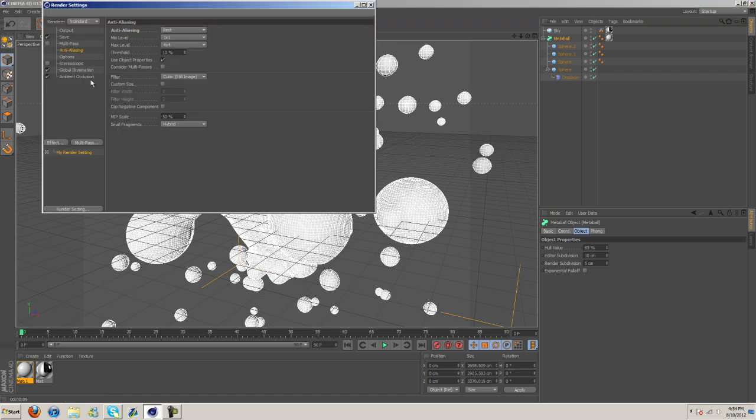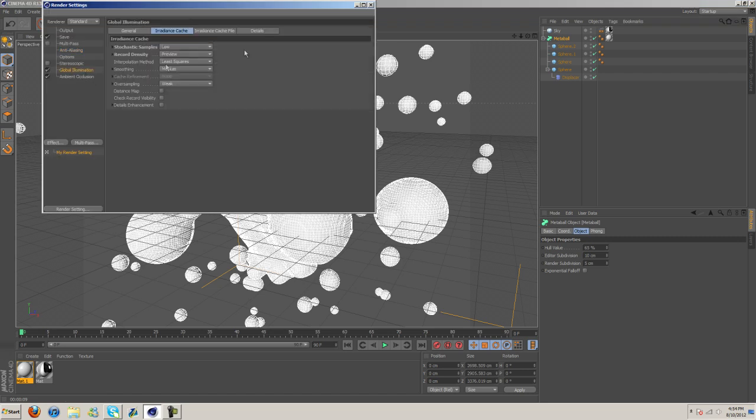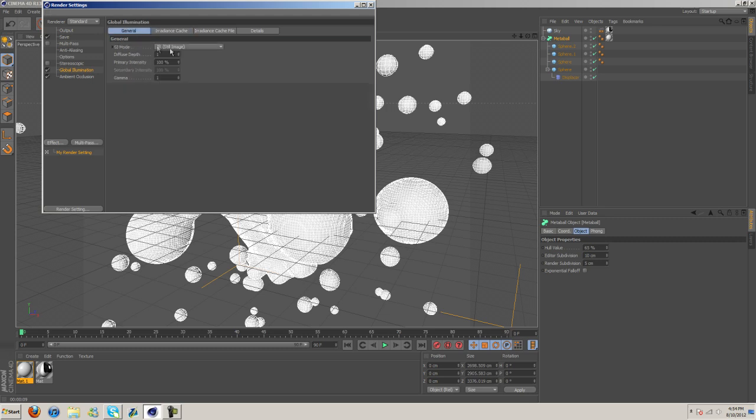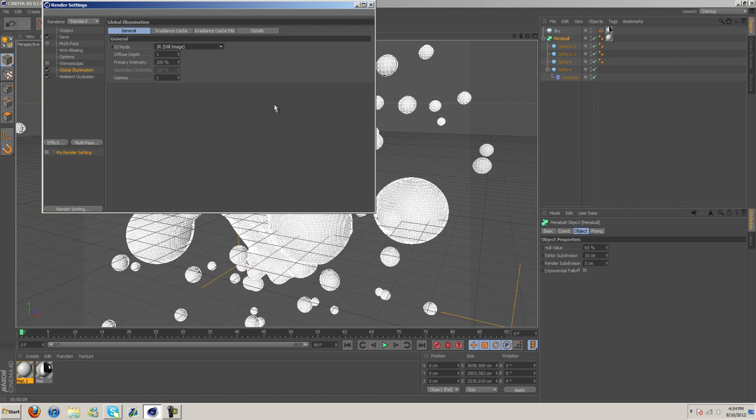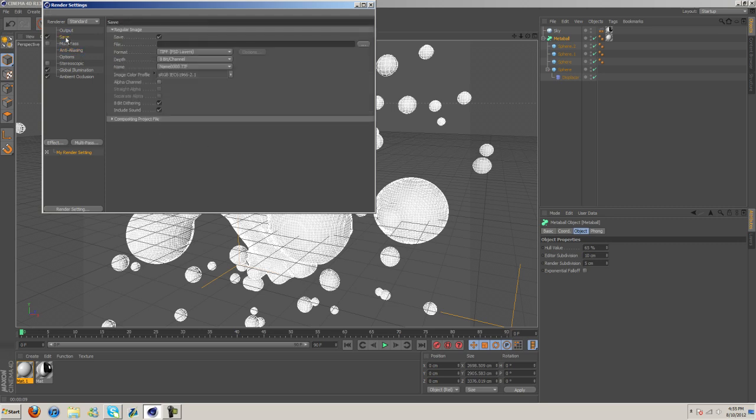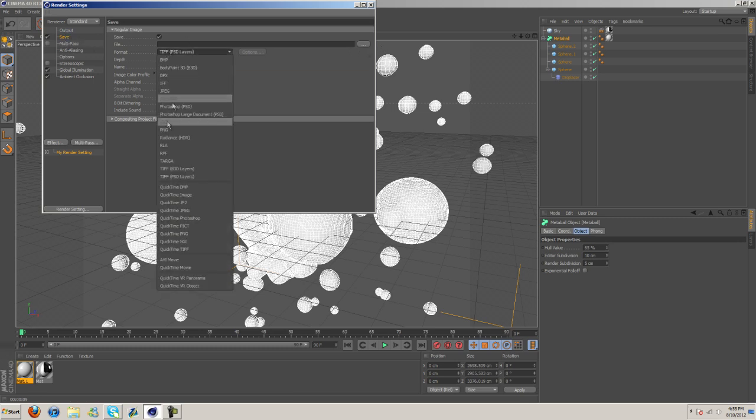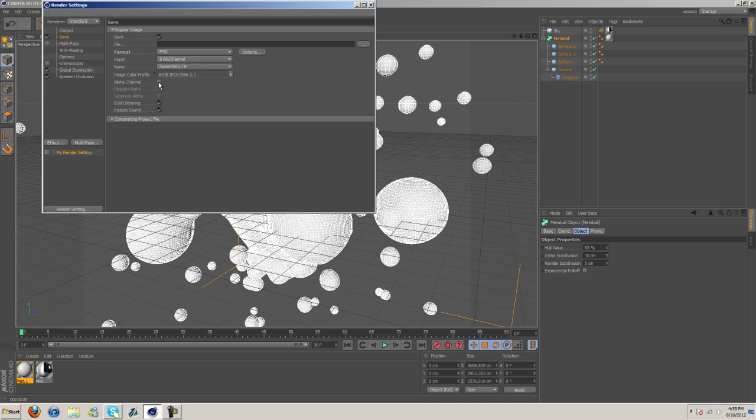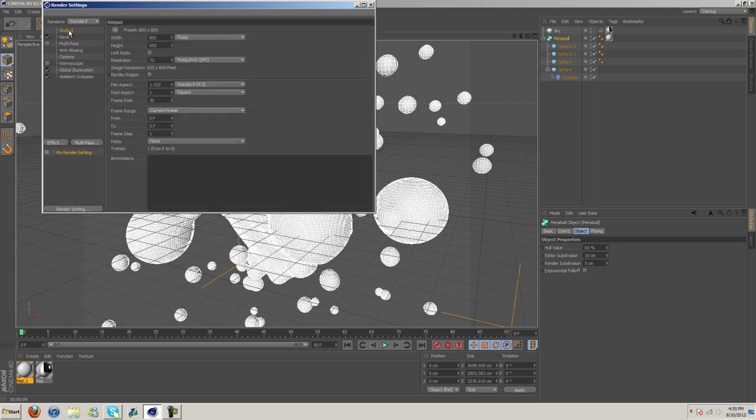And so my render settings. For global illumination, I think I turned this to a medium, something like that. And then general, you'll probably want to do IR plus QMC camera animation. That tends to be a little better quality. Anti-aliasing, I just left this as is. You might want to change this to animation though. As far as the save goes, select your file. I did PNG with an alpha channel because I was going to take it into After Effects, which is where I added in the background and some of the other effects you saw. And then output, you just want to use whatever resolution you want. If you're going to upload it to YouTube, probably 1280 by 720. Frame rate, I just left it 30.